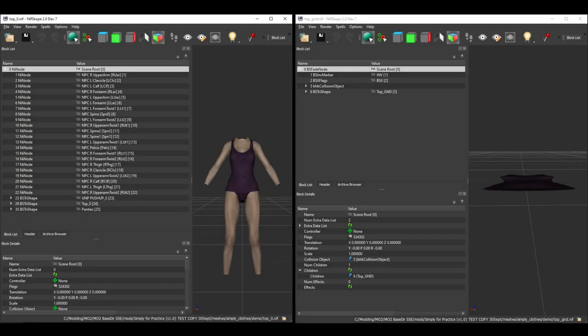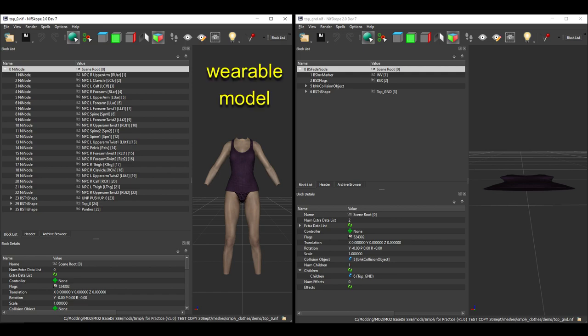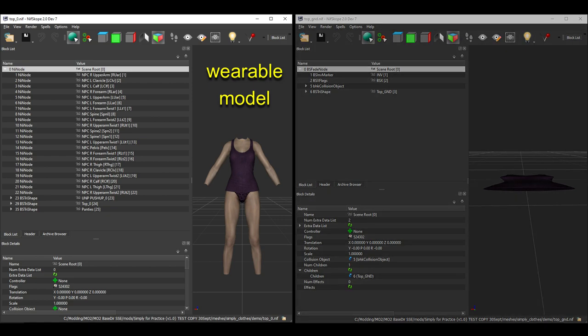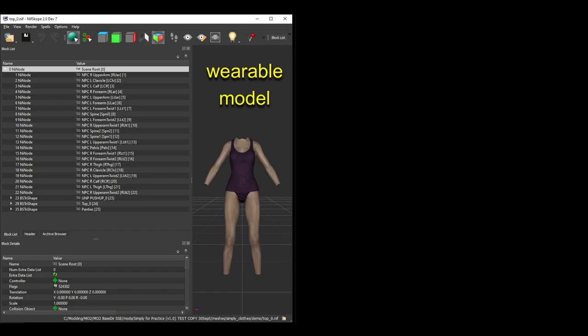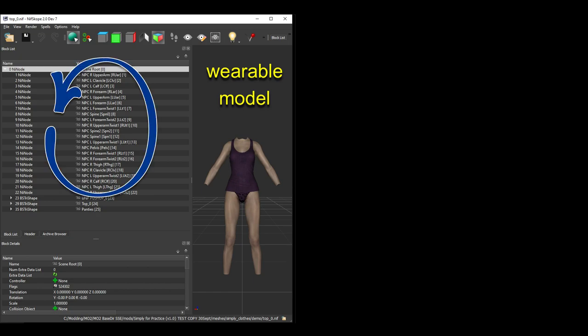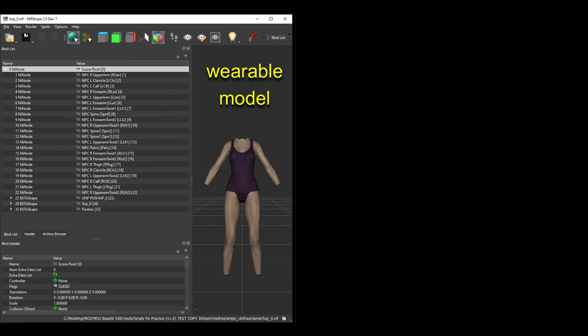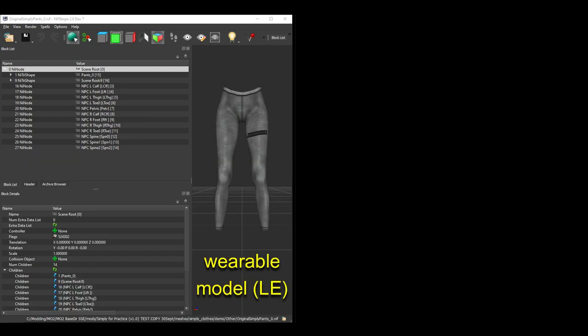The first thing to do in NifScope is check that the structure of your NIF looks correct. The structure will be different for wearable NIFs versus ground models, as we talked about in the last video. For a wearable item, this is what the NIF should look like. The root node needs to be a NiNode, and nested under that should be the bones and the mesh shapes. Bones are NiNodes, and meshes will be either BS tri-shapes for Special Edition and Anniversary Edition, or NiTri-shapes for LE original Skyrim. That's all that a wearable NIF needs to have, although sometimes there may be additional blocks.